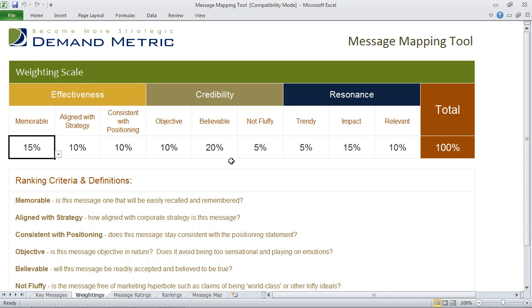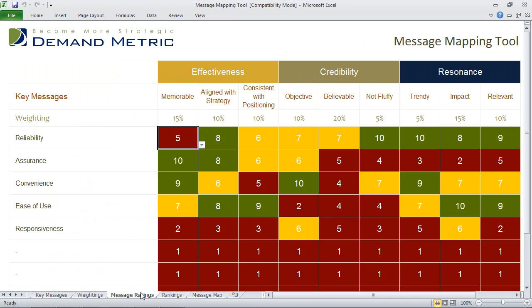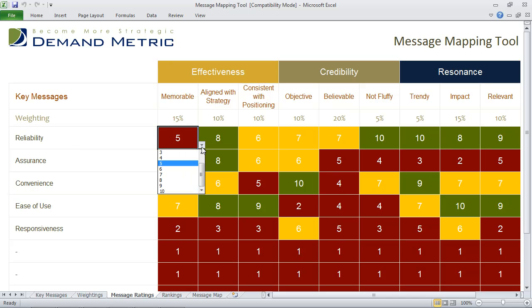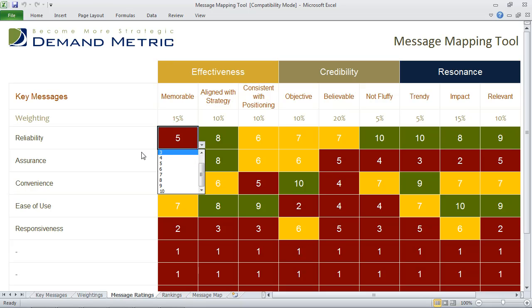Once you've outlined the weightings, you go into the message ratings tab, and this is where you'll see your short labels appear. All you have to do is rate each of the key messages on a scale of 1 to 10 in terms of how much you agree or disagree with the ranking criteria.